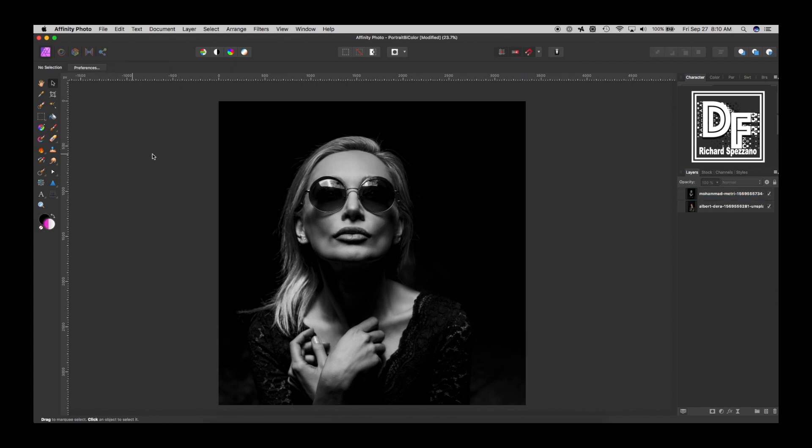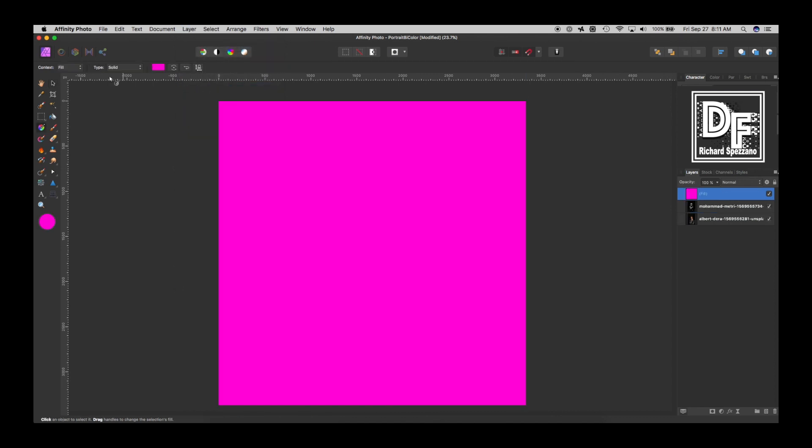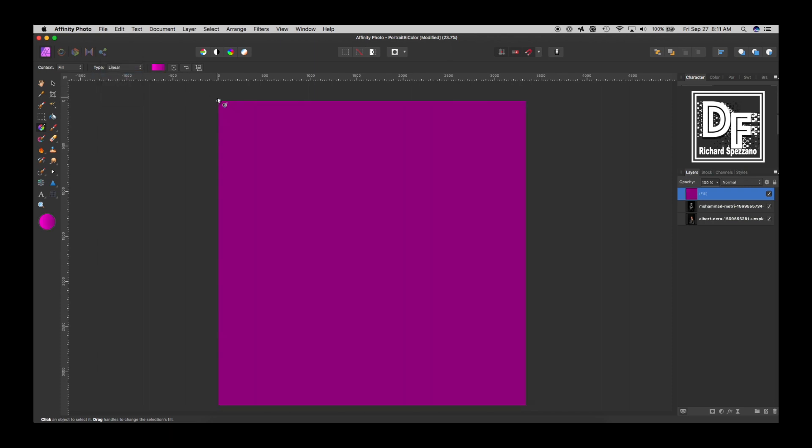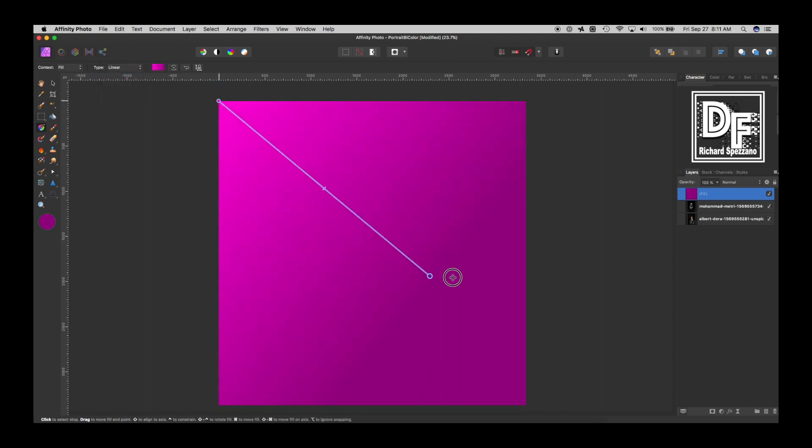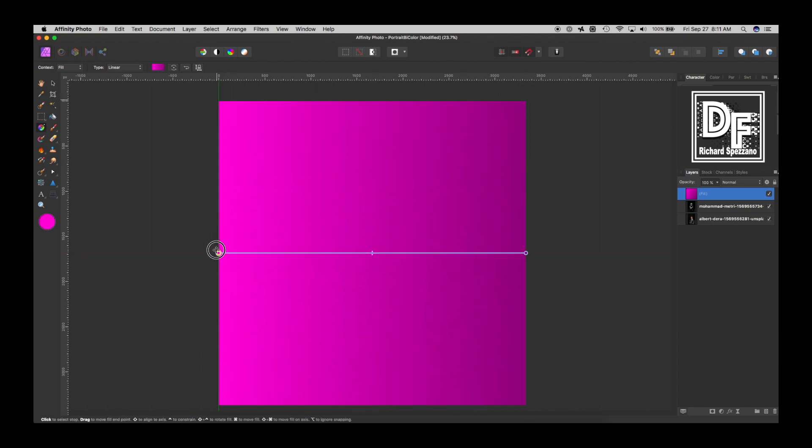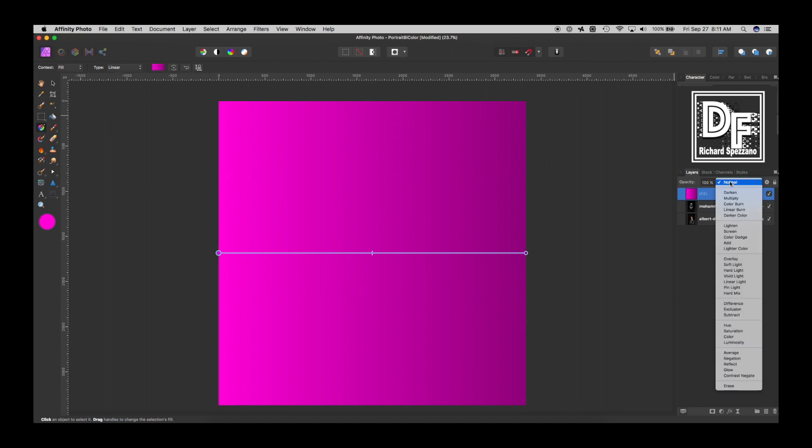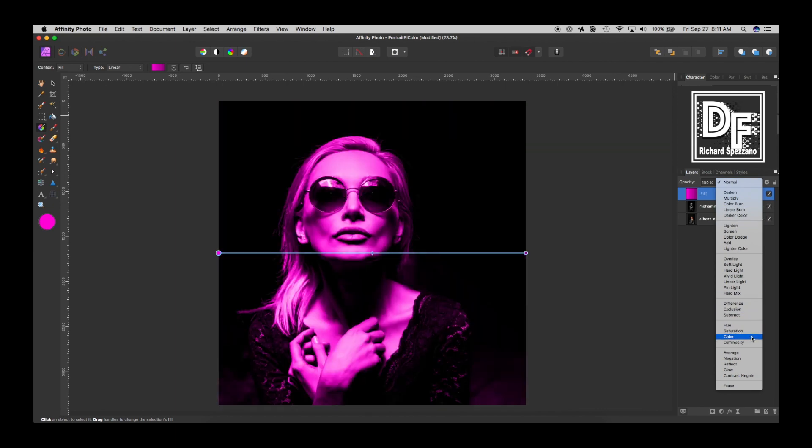So the first thing I want to do is I'm going to do layer, and I'm going to say new fill layer, and instead of solid, I am going to do linear, and linear gives me a choice of where to go. Now I know that this girl is facing straight across, so I'm just gonna go completely across like that. It doesn't matter how high or low because it's basically going from left to right, and then I'm gonna change the blend mode to color.